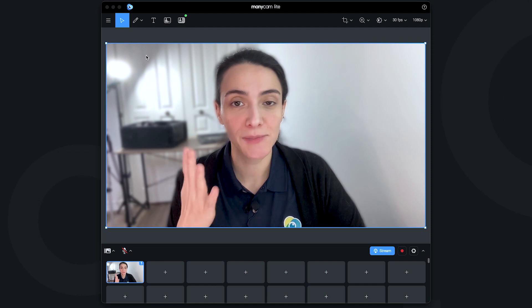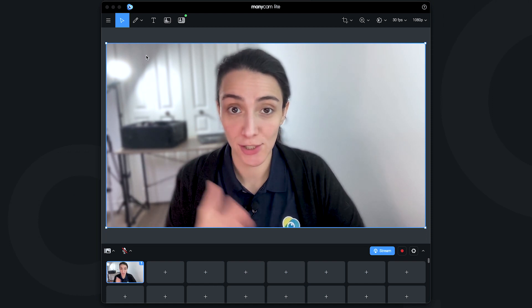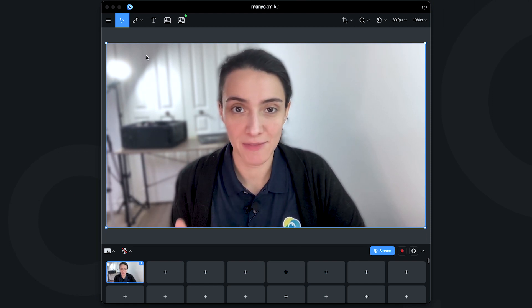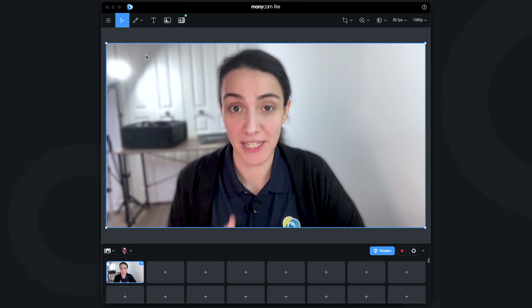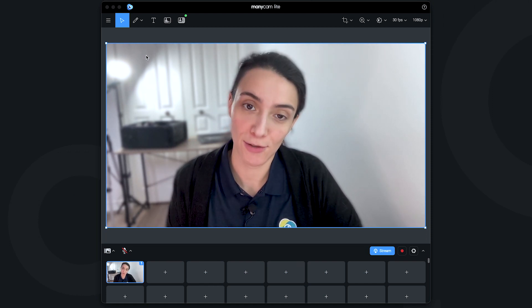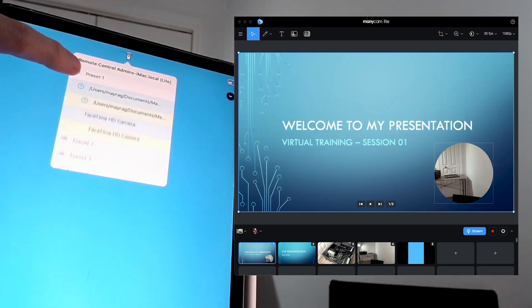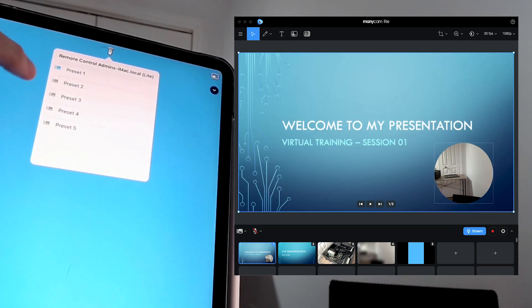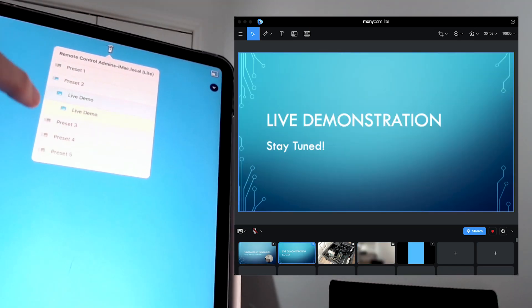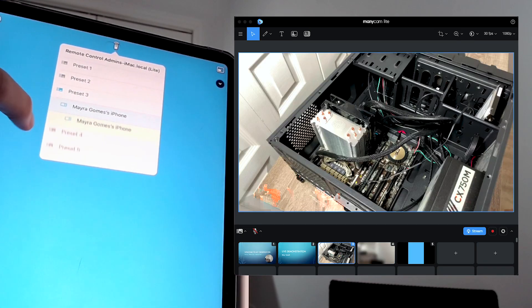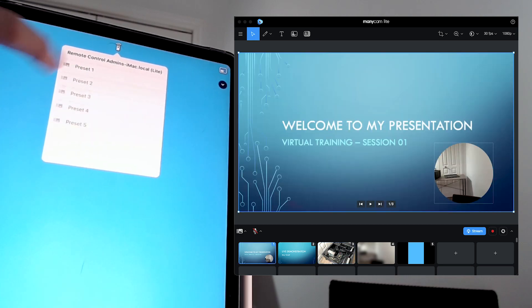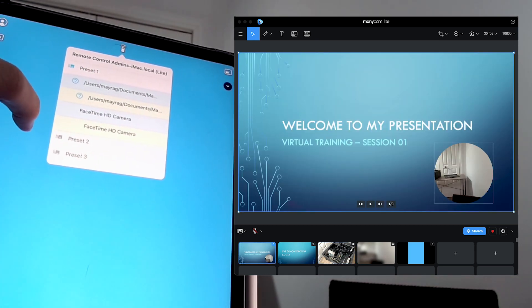Here we're using ManyCam Lite, but you can also follow the same steps on ManyCam 7 if you download the current version available. What we want to do here is connect our ManyCam desktop to our mobile device that we want to use as a remote control.